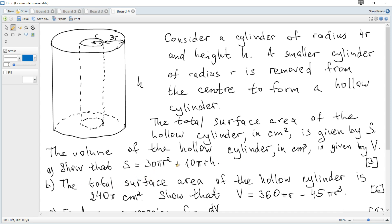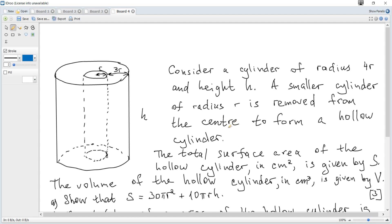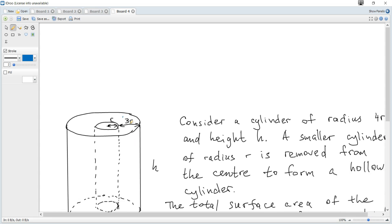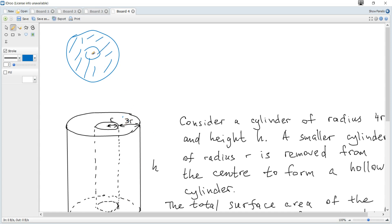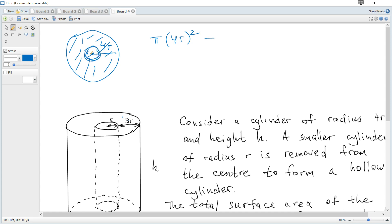Question A: show that the total surface area S equals the given expression. The total surface area consists of the top and bottom annular faces — it's empty inside. The outer radius is 4r and the inner radius is r. The area of each face is pi times (4r)² minus pi times r², since we subtract the empty circular hole.